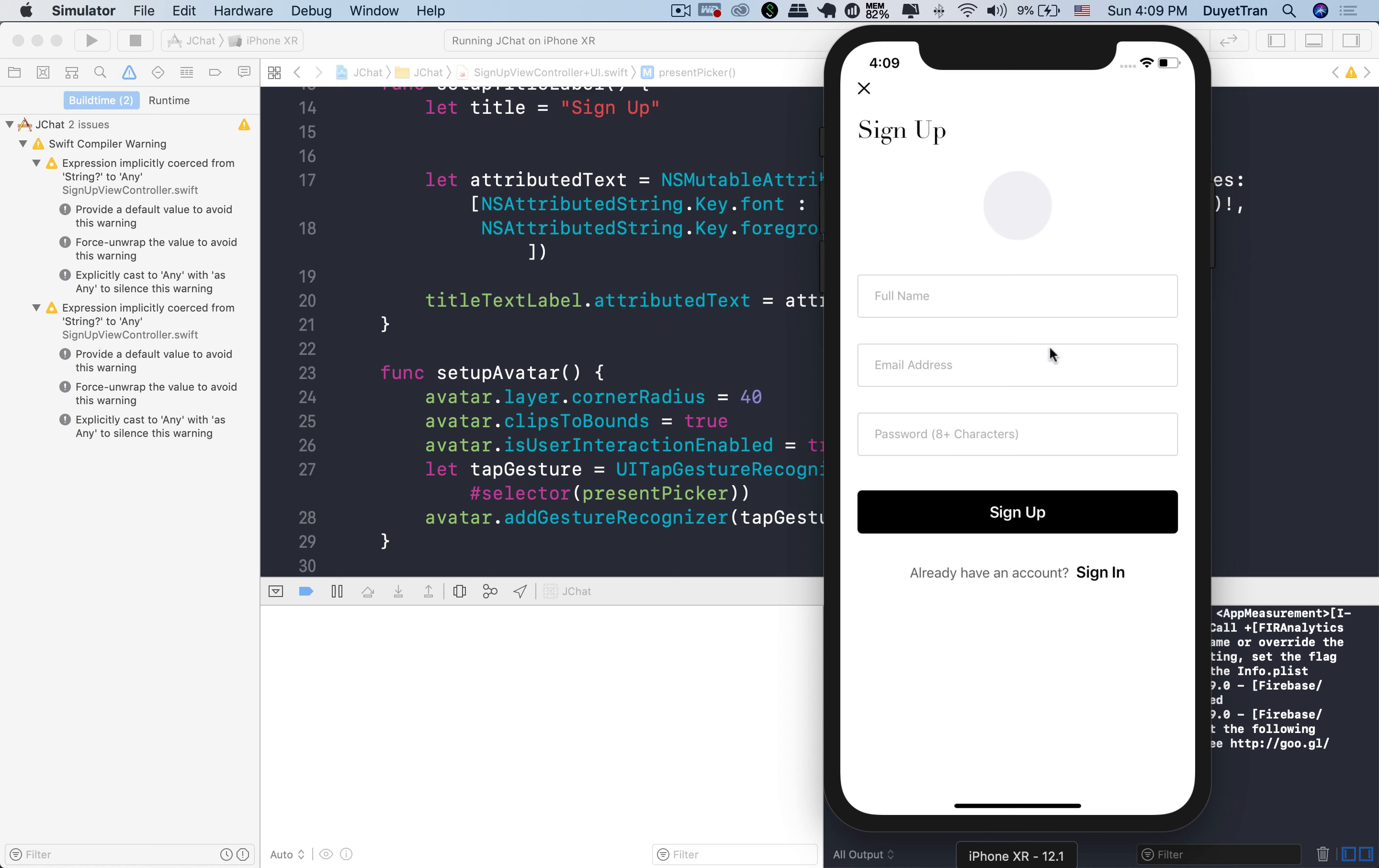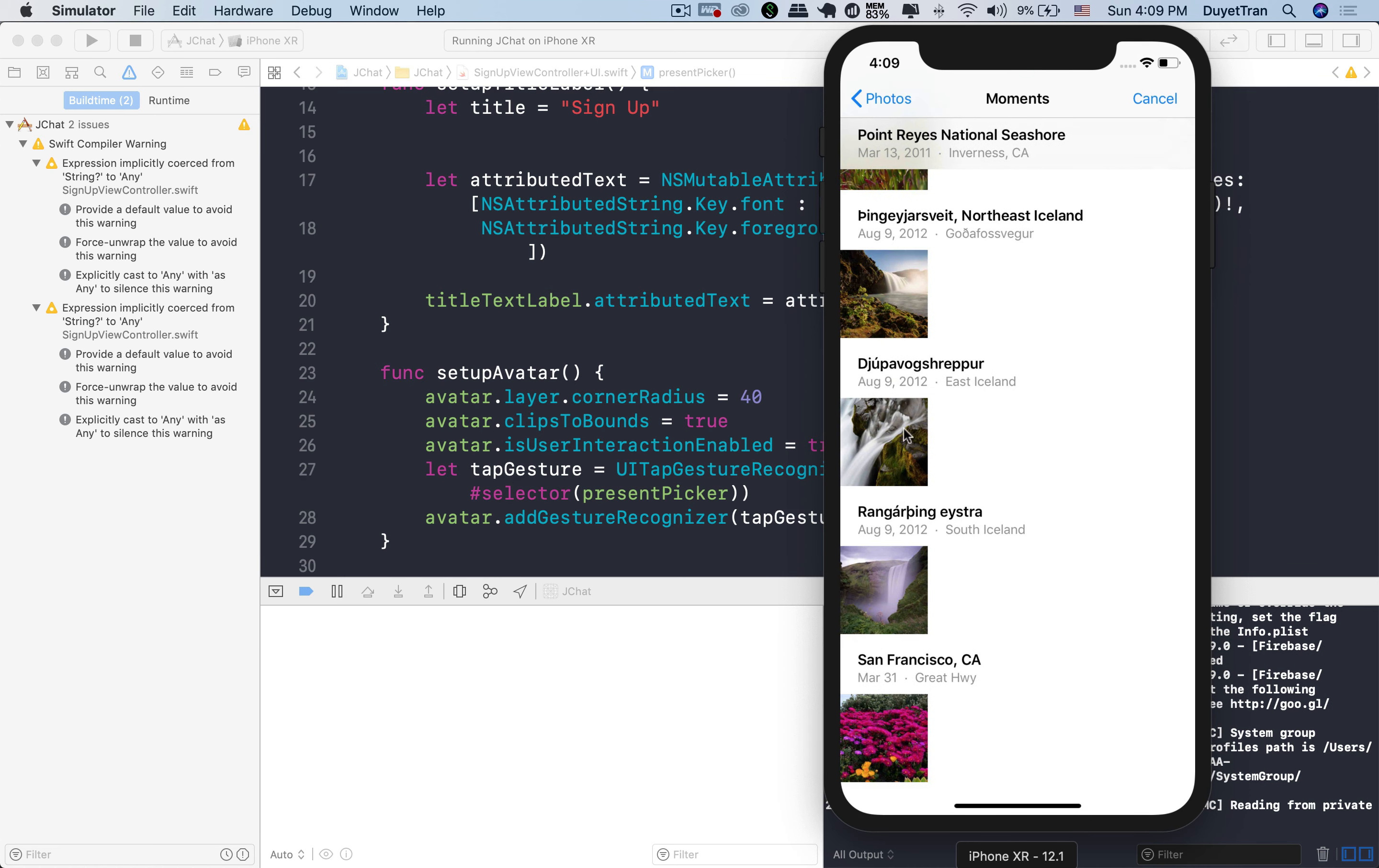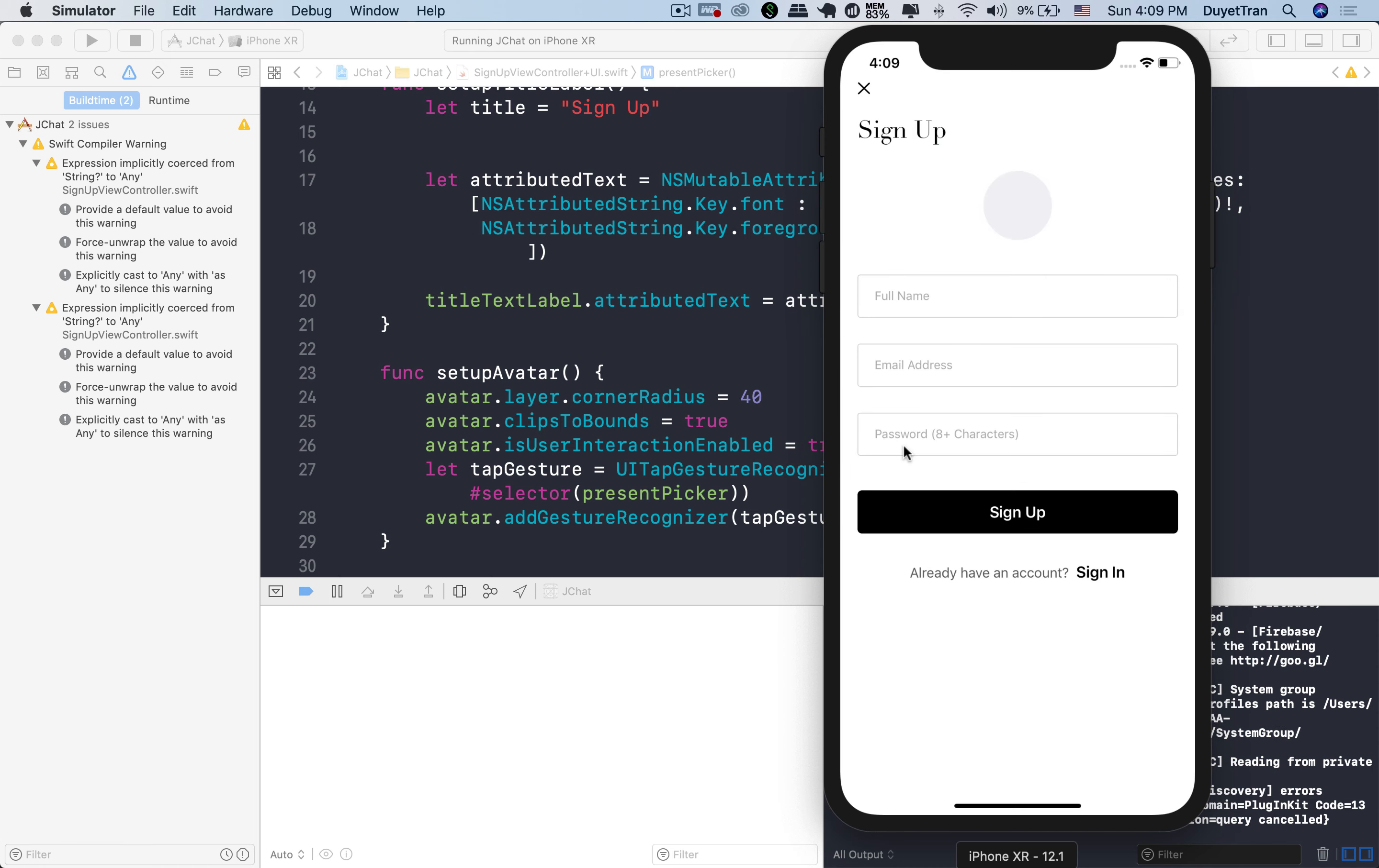All right, let's tap on the avatar. And okay, this is the image picker we're talking about. It allows users to pick photos from library.